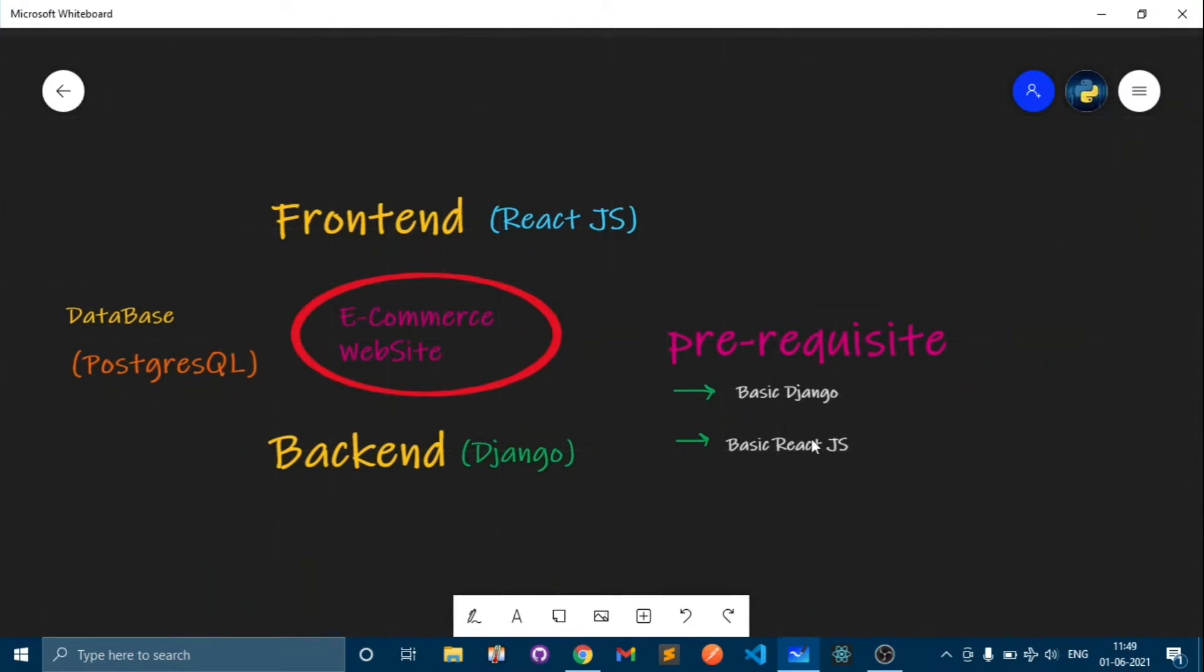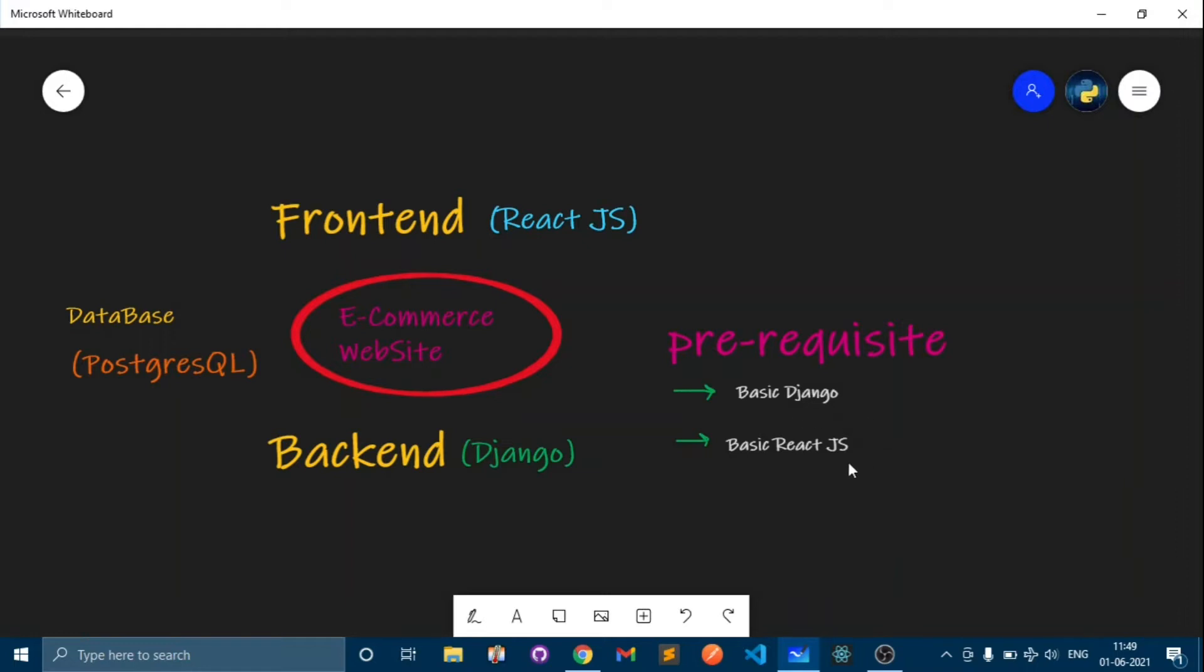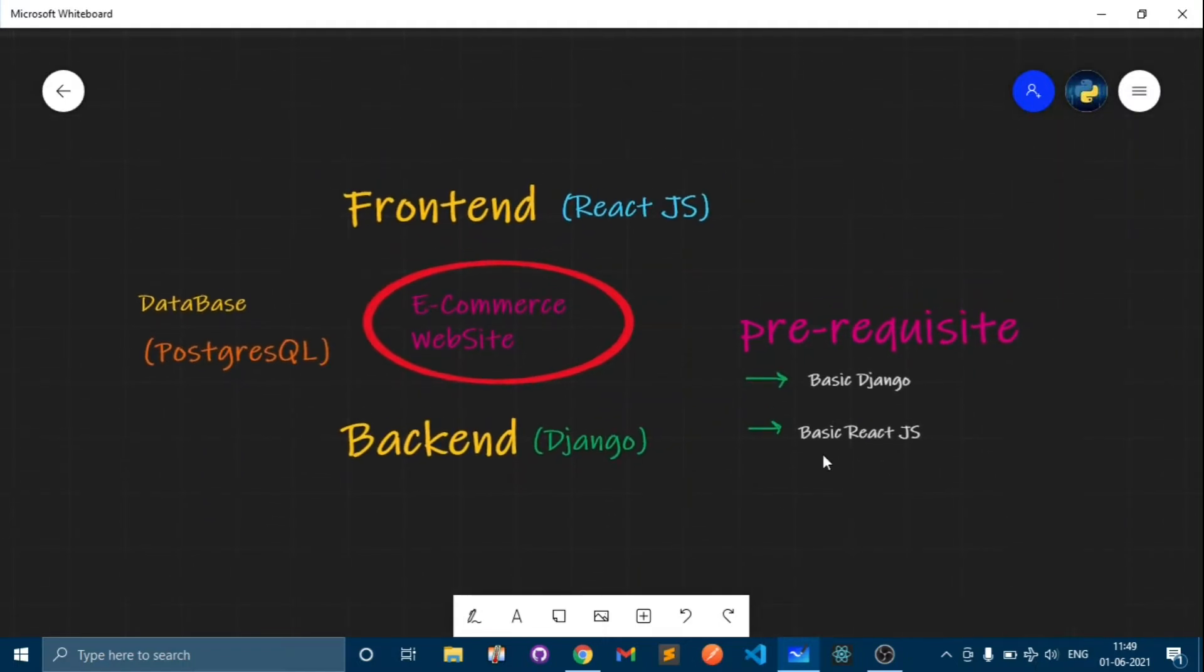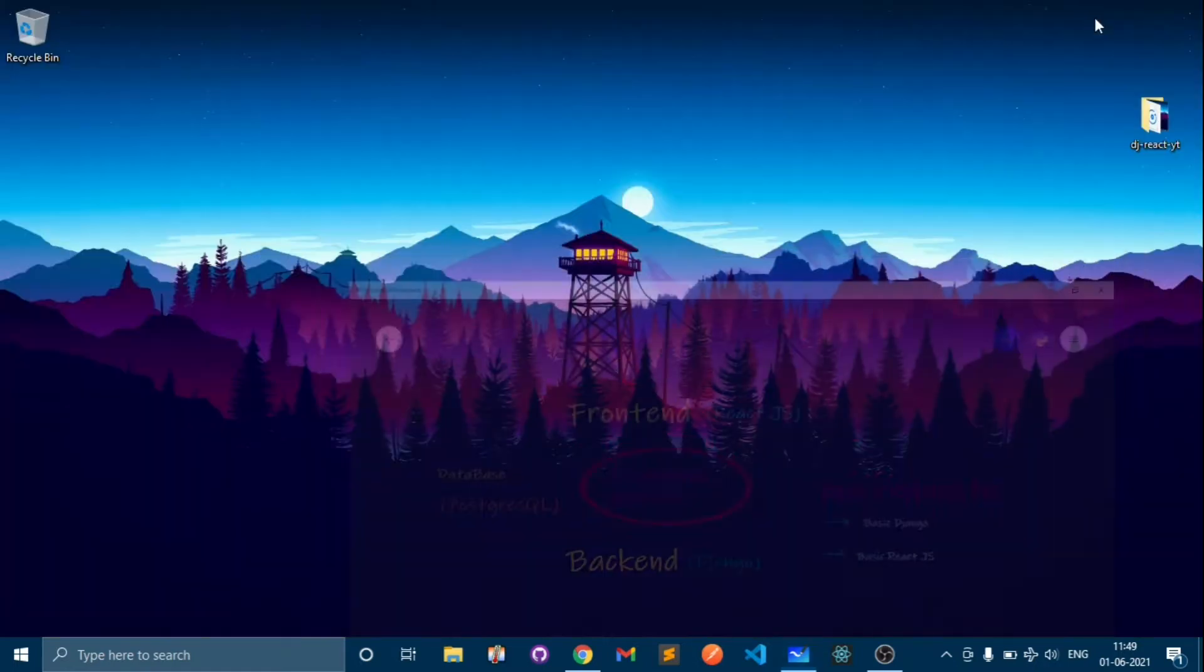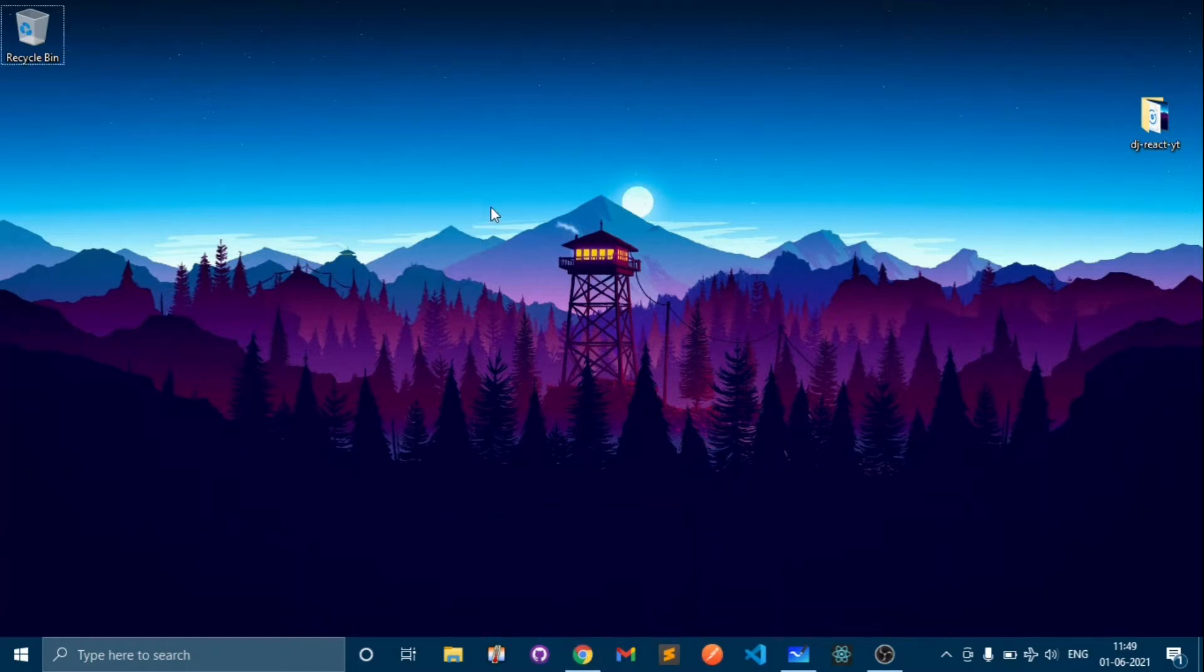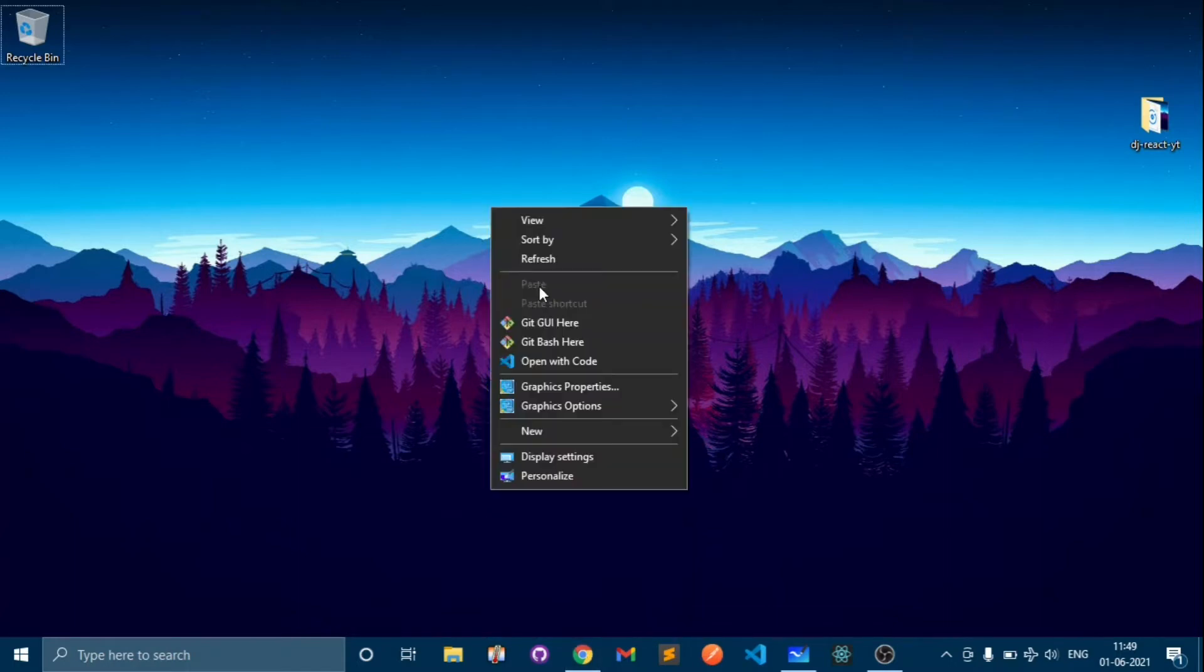There are some prerequisites. You must have some basic knowledge of Django framework and React both. If you are expert in Django then that's an additional plus, and at least you should know some basics about React.js. I'm assuming that most of the viewers watching this video are from Django and are going to learn React.js to improve their skills.